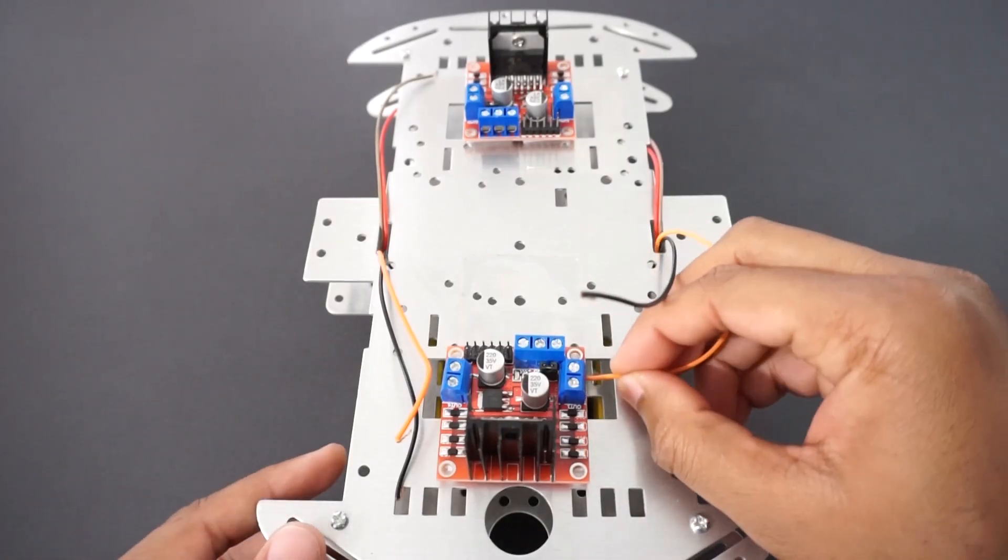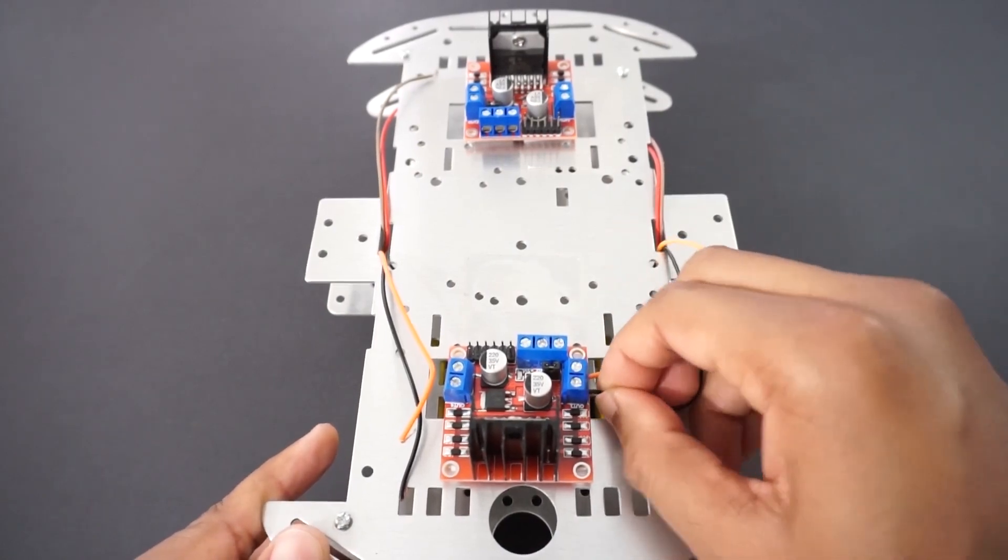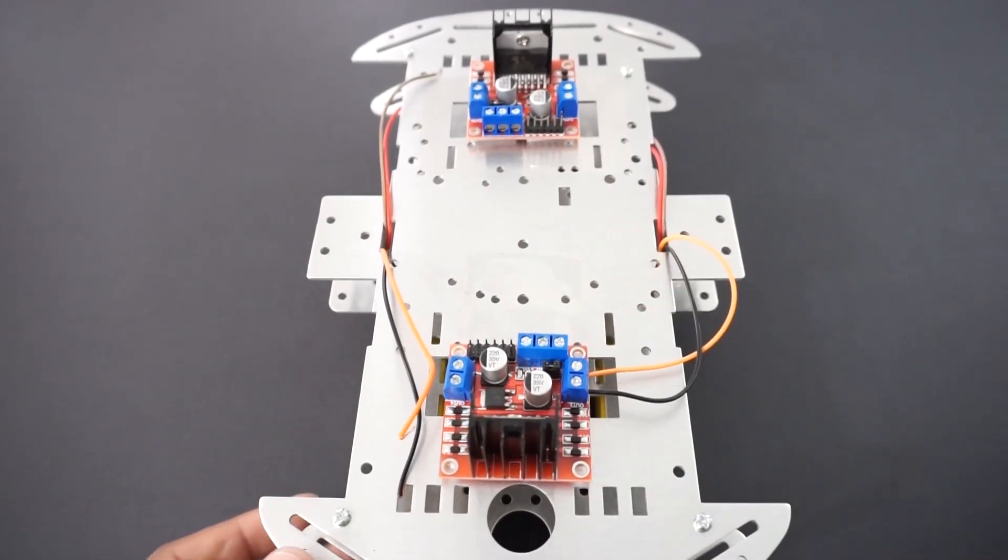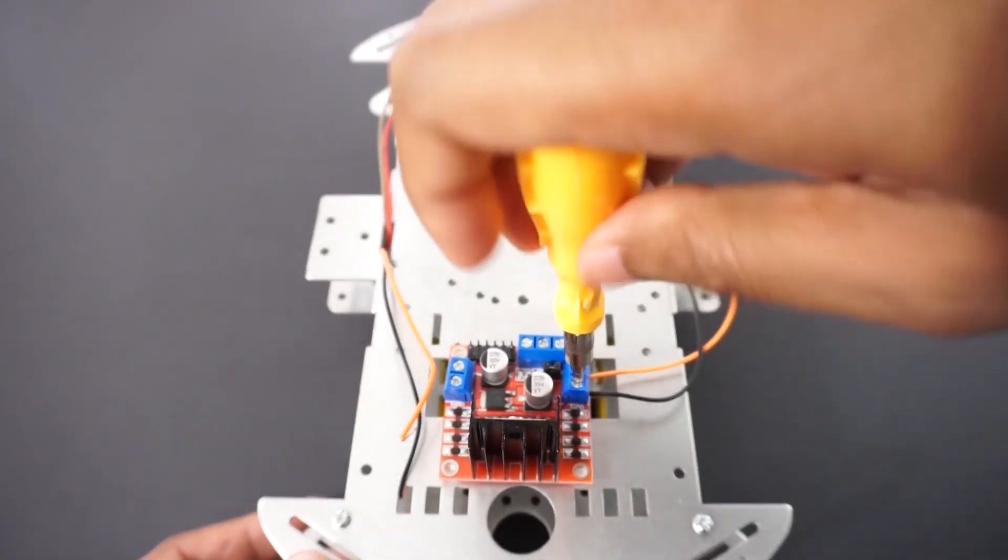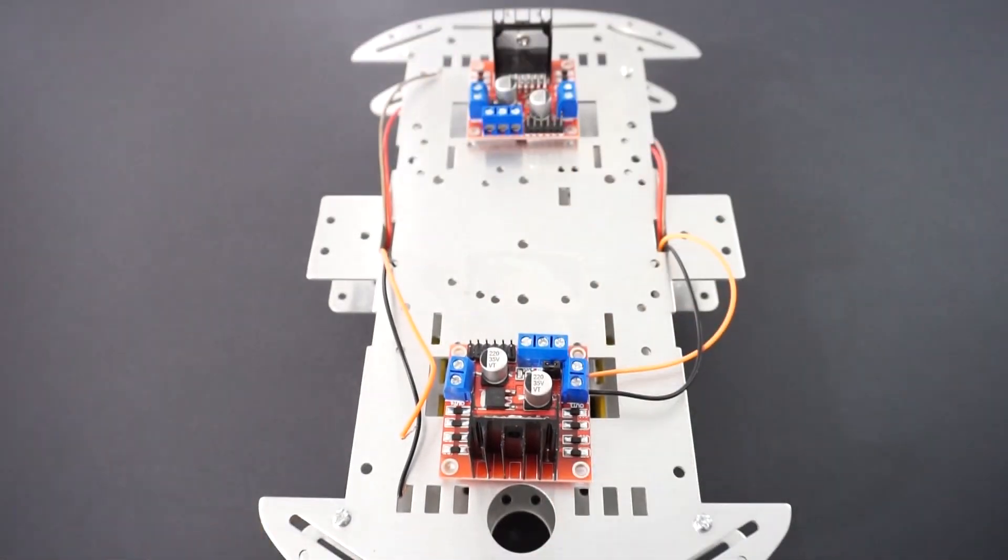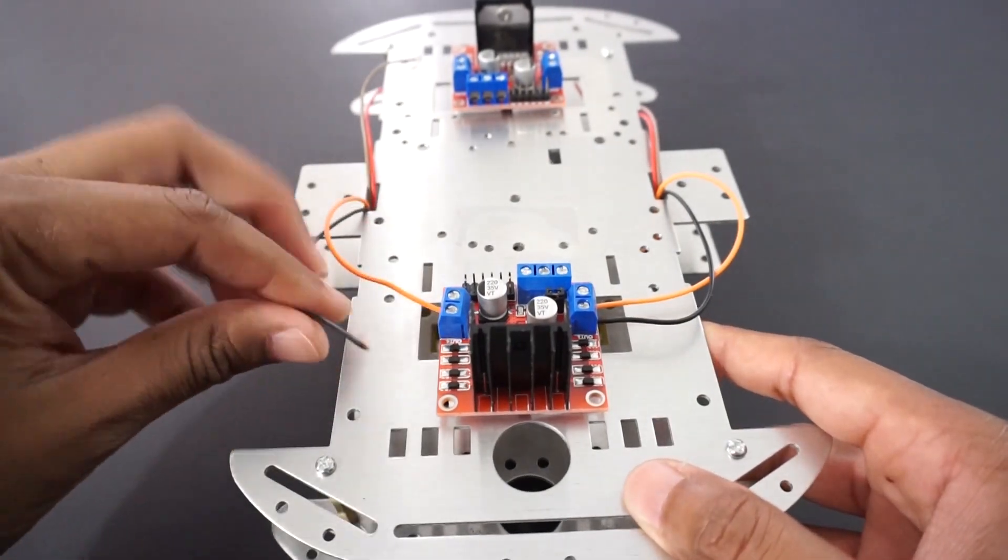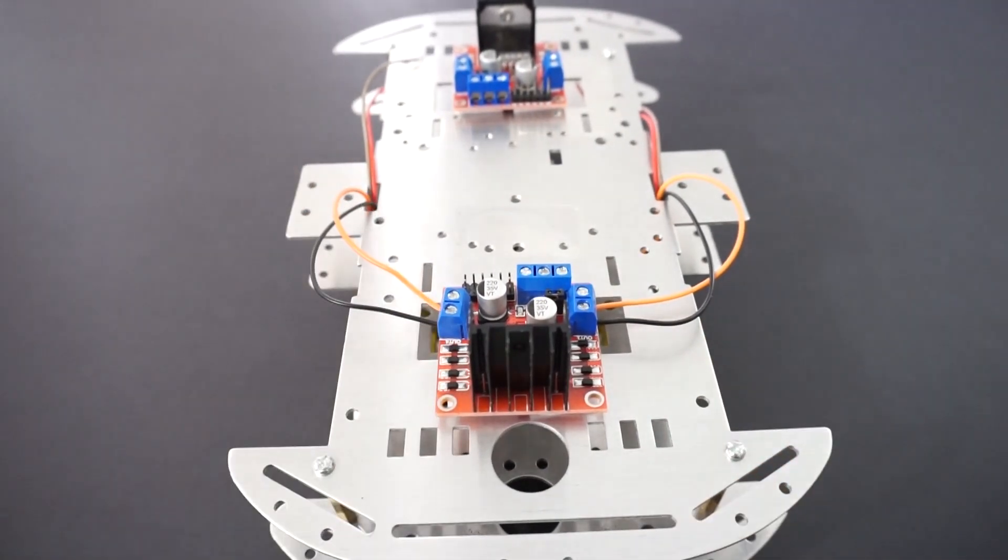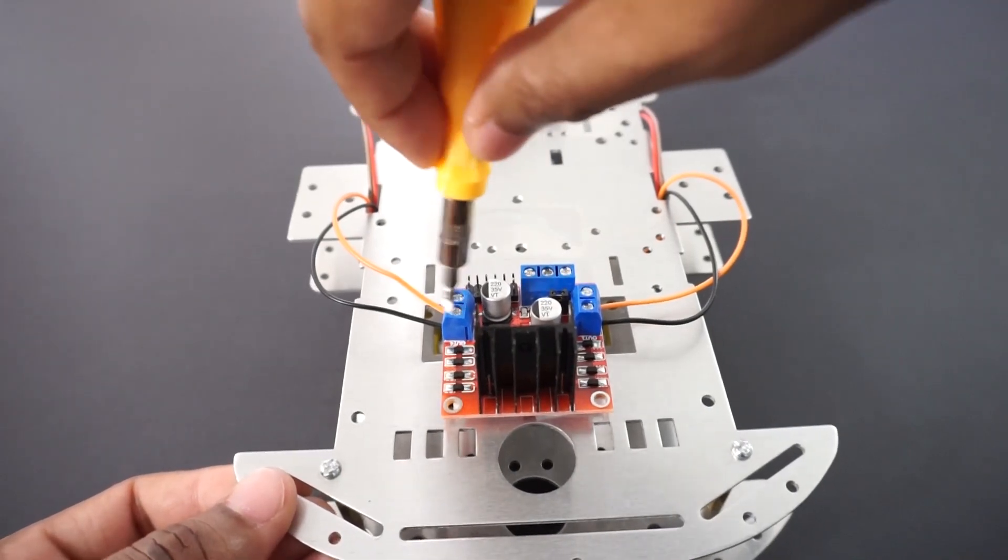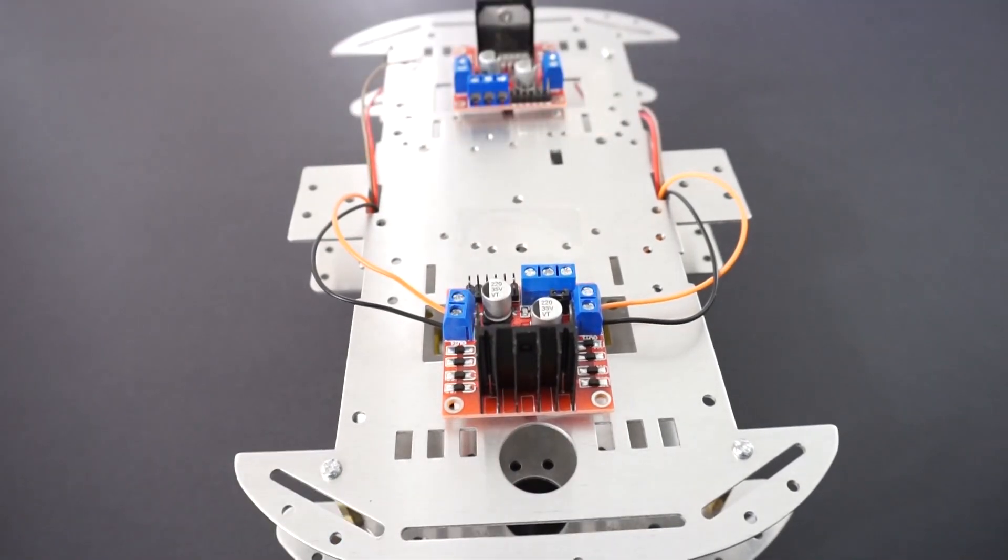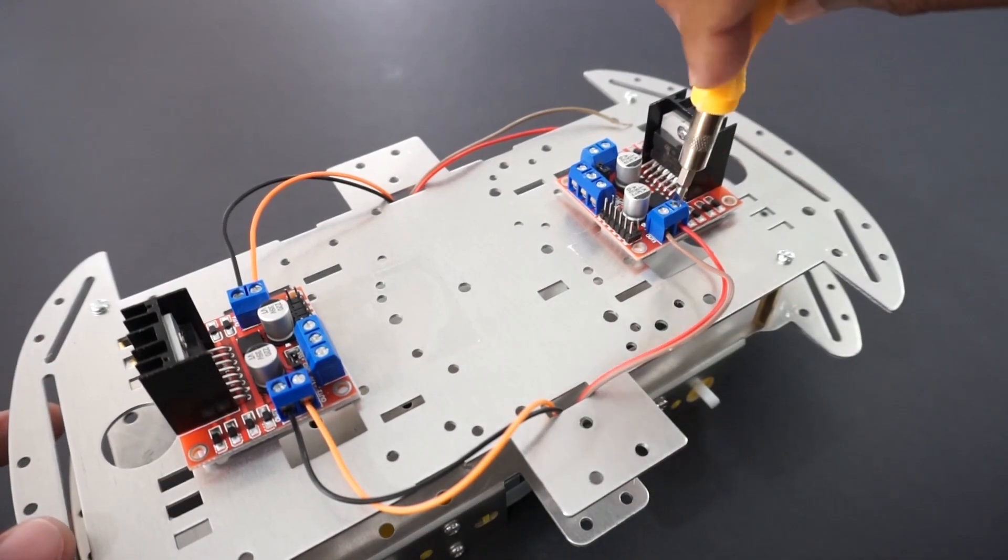Connect gear motors to L298N motor driver module. Back side motors will be connected to back side motor driver module. Front side motors will be connected to front side motor driver module.